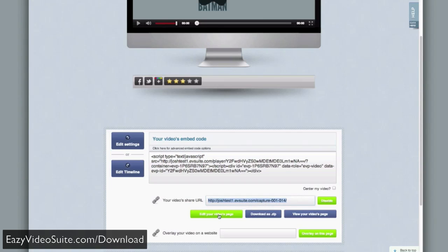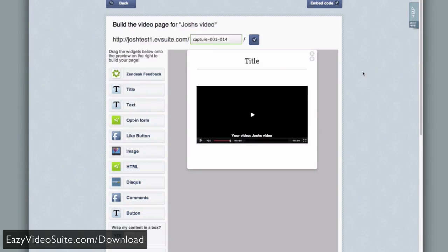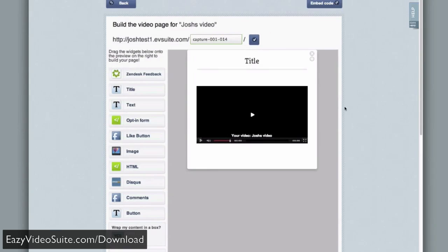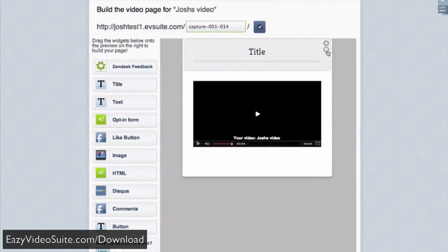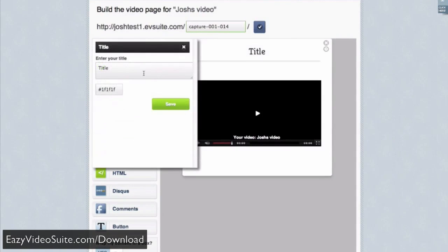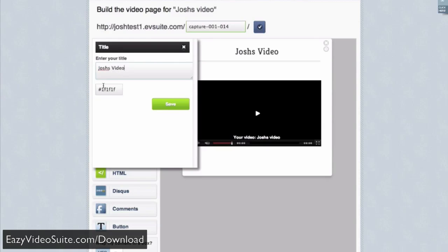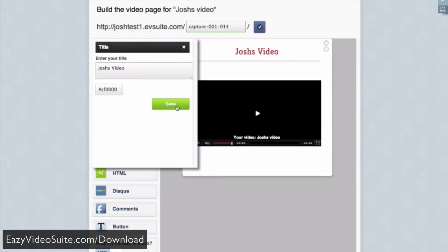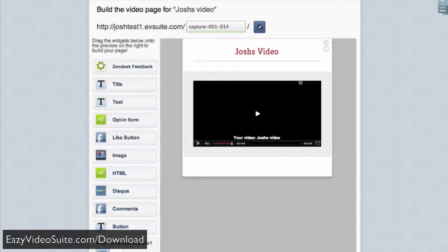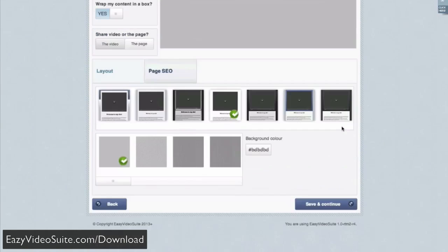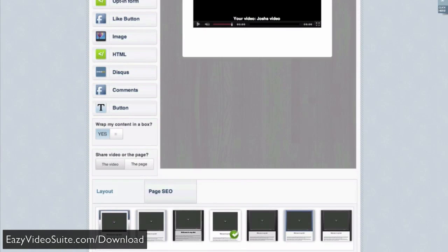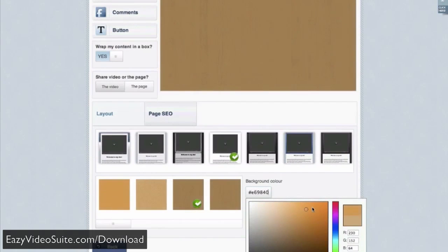If I click edit your video's page here, you can see we have a drag and drop page builder that's incredibly easy to use. At the top, I have a title. I can click the little cog icon and change the title and even choose a color for the font. We'll go with red. I can change the background. This is gray at the moment. There's different textures at the bottom. We can choose a wooden texture and perhaps select a nice wooden color.